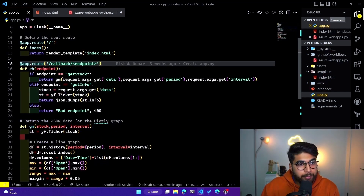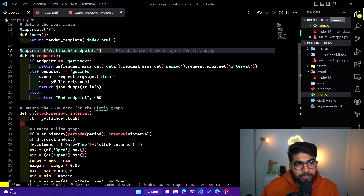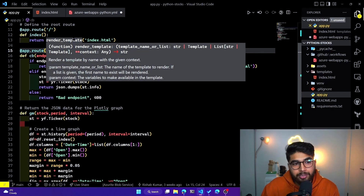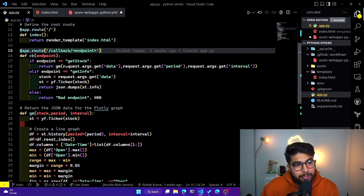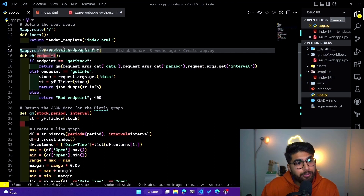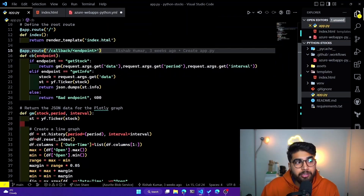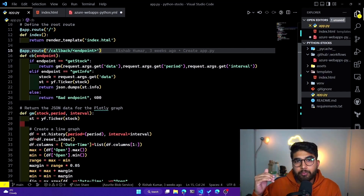If we scroll down, I have an app.route at the default route, which is the slash. We have the index.html being served, and you'll see what that does. Then we go over the other endpoints — we have one called slash callback slash endpoint. Right here I have a function which gets me the stock price based on what the arguments are.